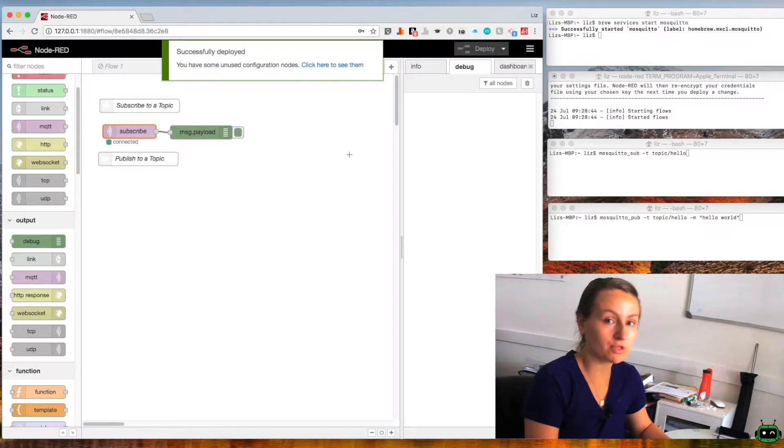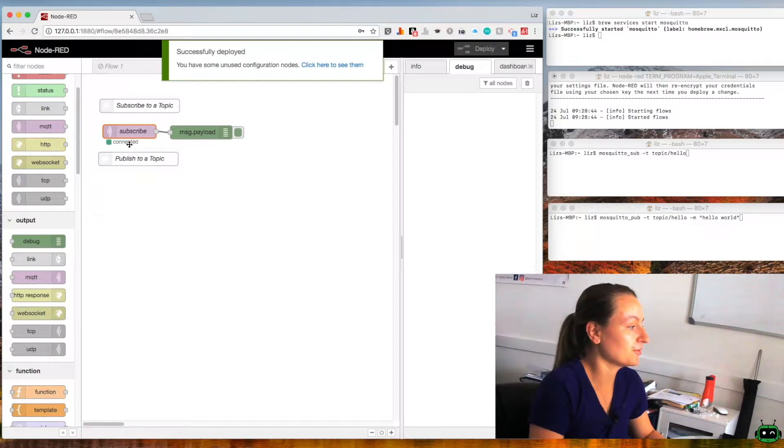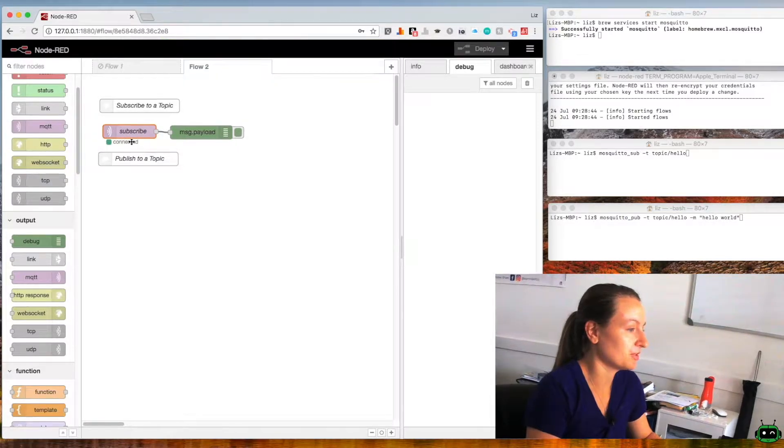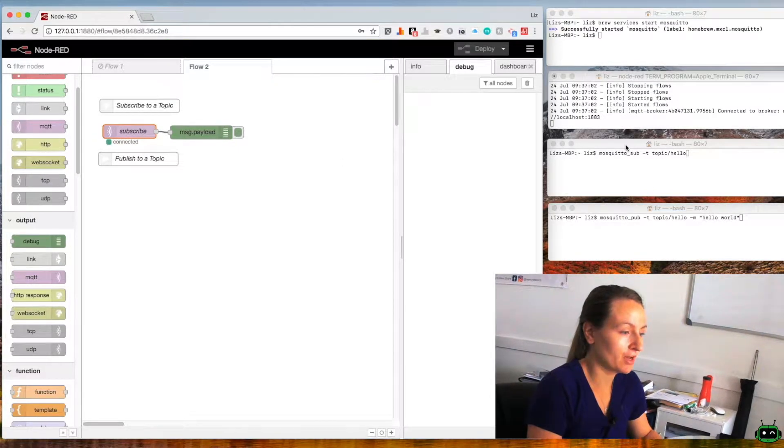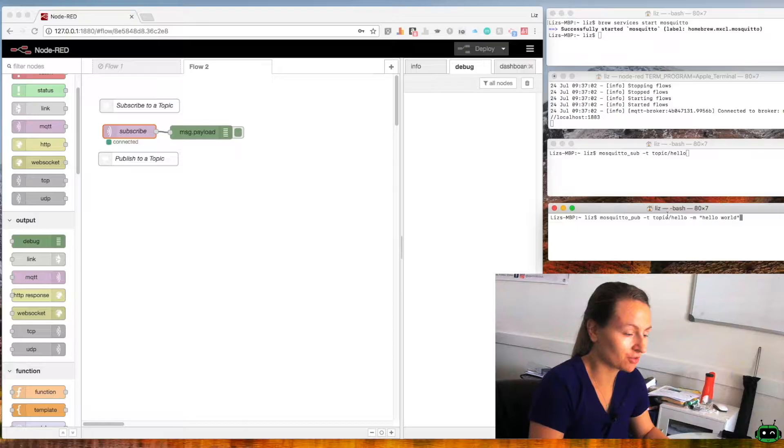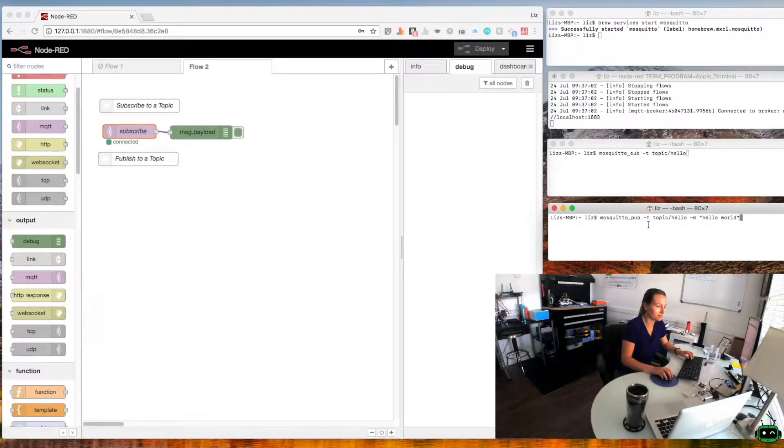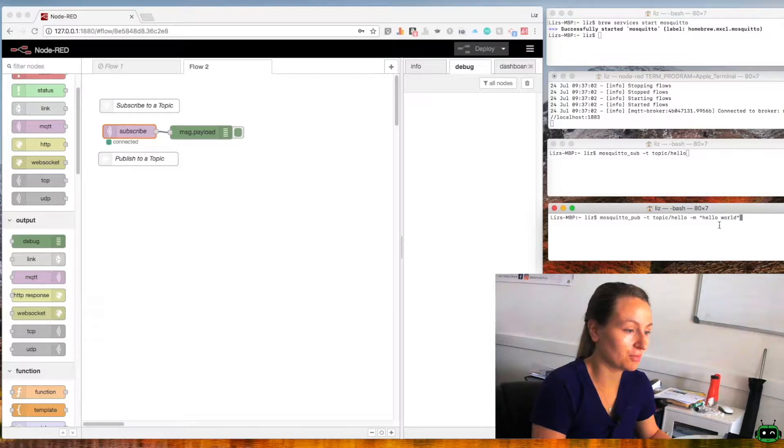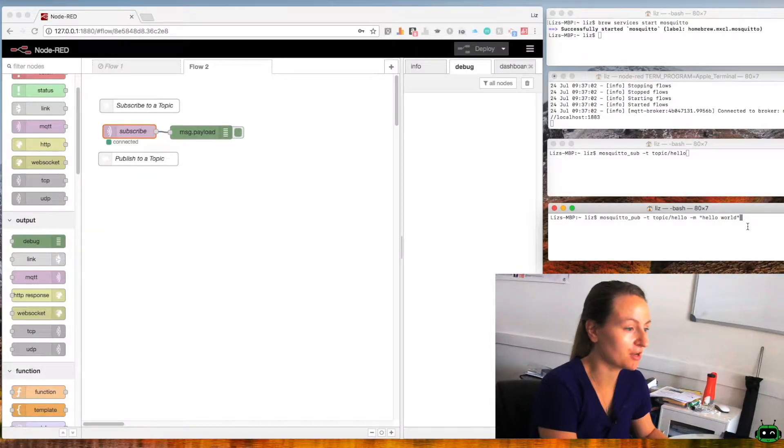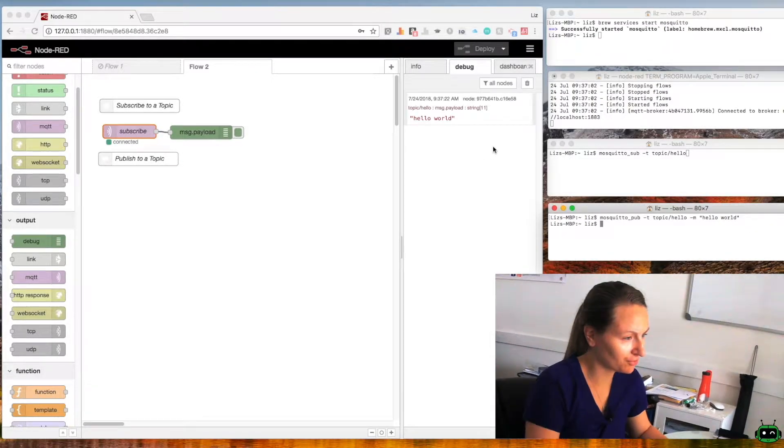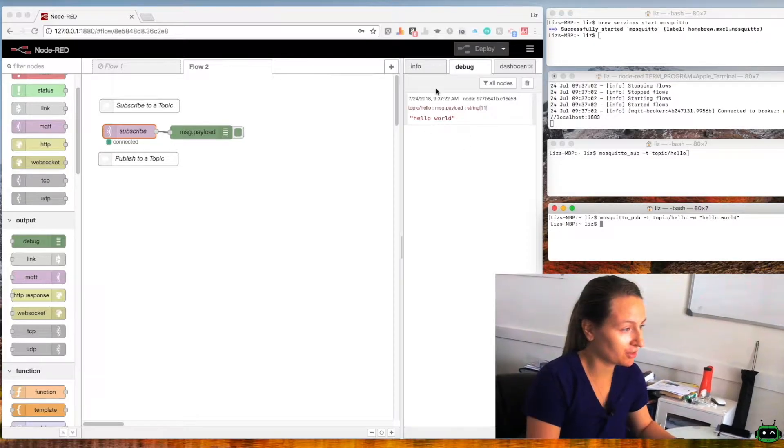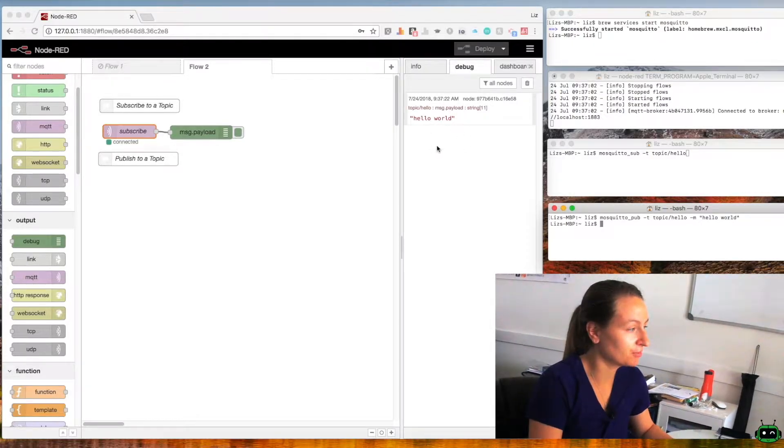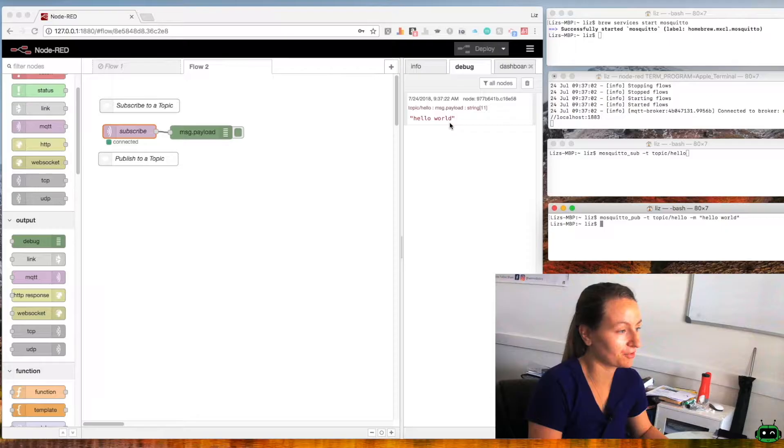So if everything is working correctly you'll see that underneath subscribe it'll say connected. We'll open up our publishing terminal window and we're going to send the message hello world to the topic hello. I'm just going to hit enter and you'll see that it shows up here inside of my debug window saying that we received this message.